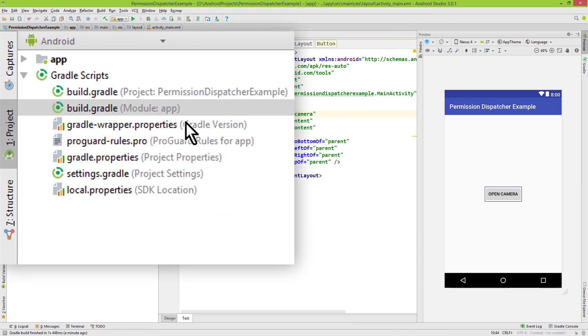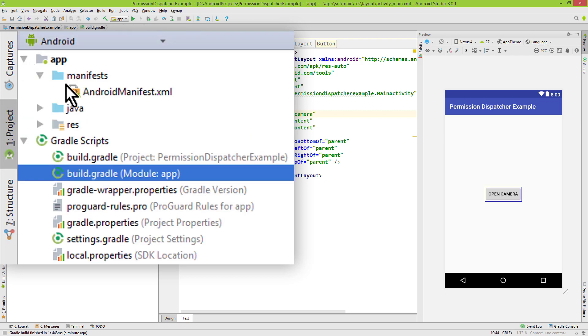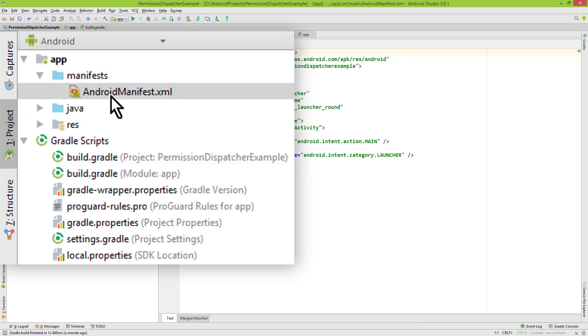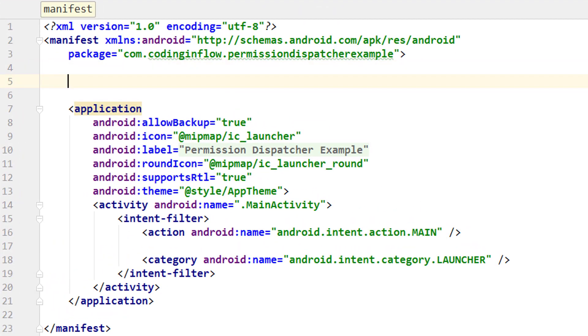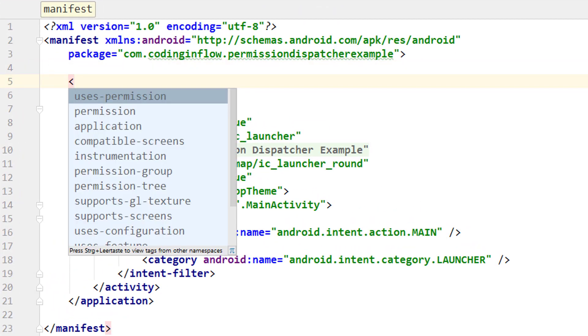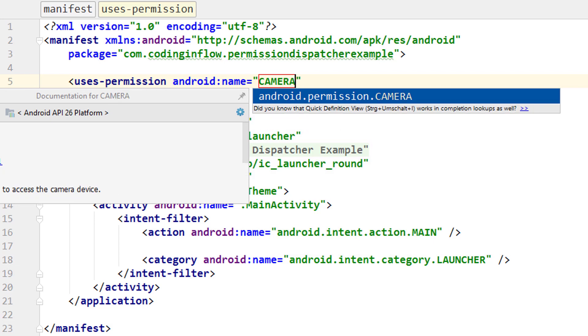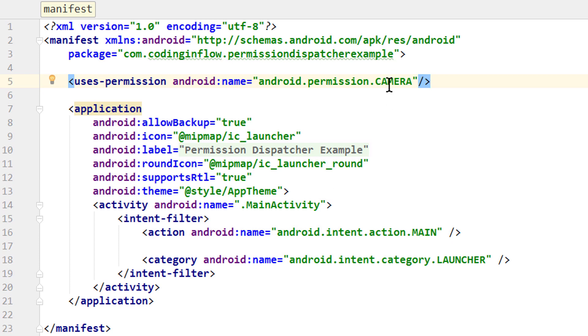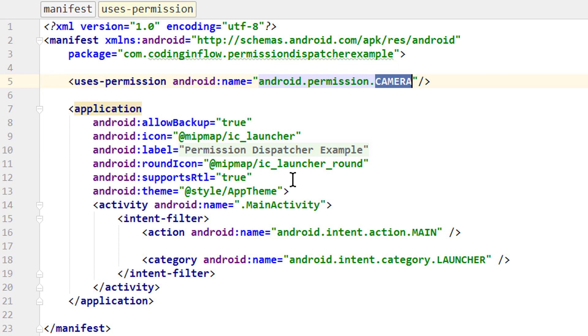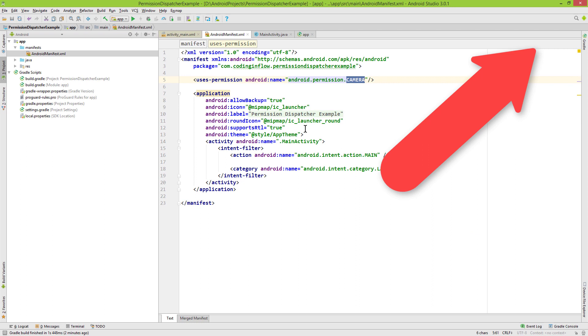Now we go into our manifest file, androidManifest.xml, and up here we have to add uses-permission and here we search for android.permission.CAMERA. Before Android Marshmallow this was enough to get this permission, but for newer versions we also have to request this at runtime. So when we want to access this camera, the user will be asked to grant this permission. If you want to know how to do this without this library, you can find a video on that in the info card box in the top right corner of this video.